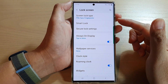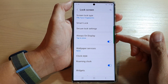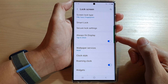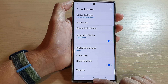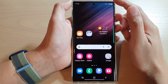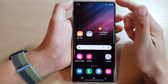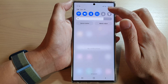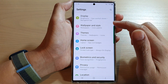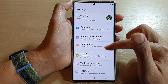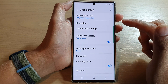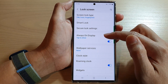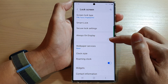In this video we're going to take a look at how you can turn on or turn off Always On Display. First, tap on the home button to go back to the home screen. From the home screen, swipe down at the top and tap on the settings icon. In Settings, go down and tap on Lock Screen, then go down and tap on Always On Display.